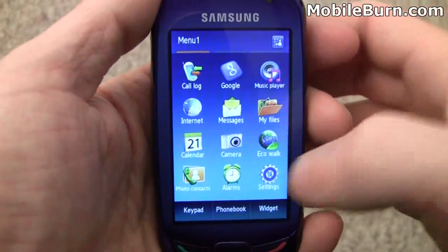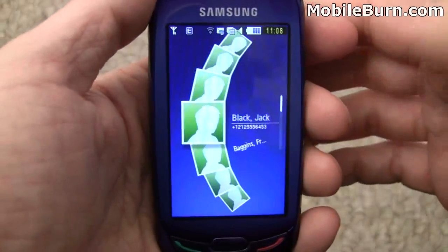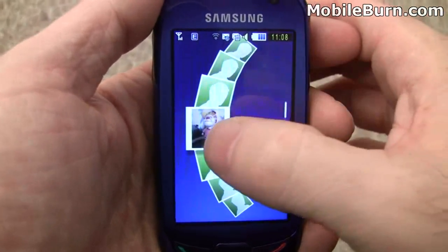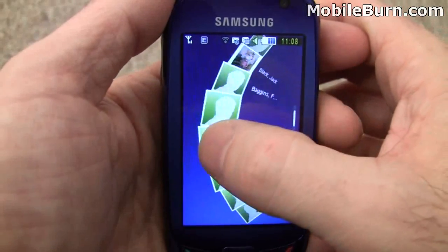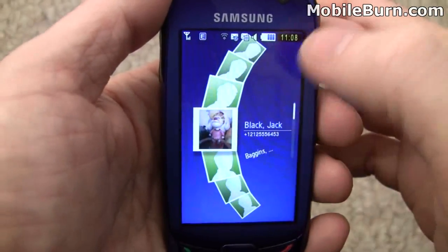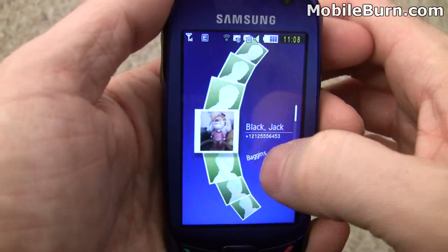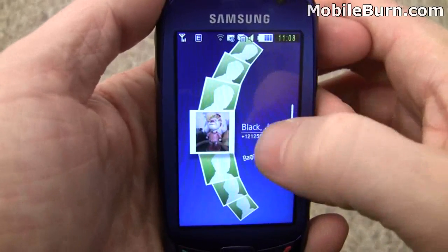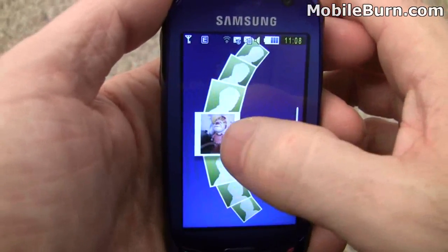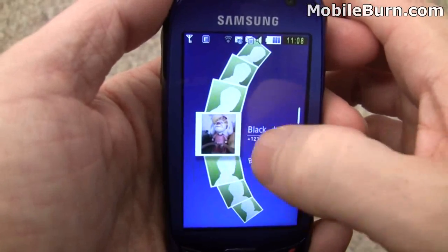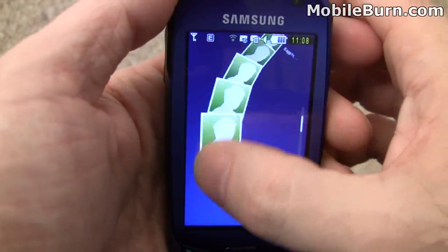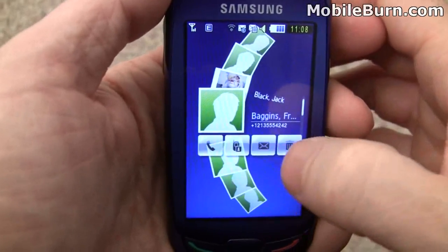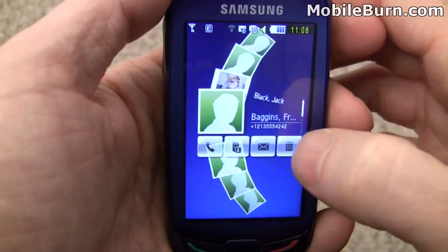Here's another interesting application on the Blue Earth called Photo Contacts. It seems to be a photographic representation of the most recently used contacts — in this case Jack Black and Frodo Baggins from that test message I sent before. I added a photo to Jack's account just so you can see what it looks like. You can scroll through them and tap on them to send a message, call them, or remove them altogether.